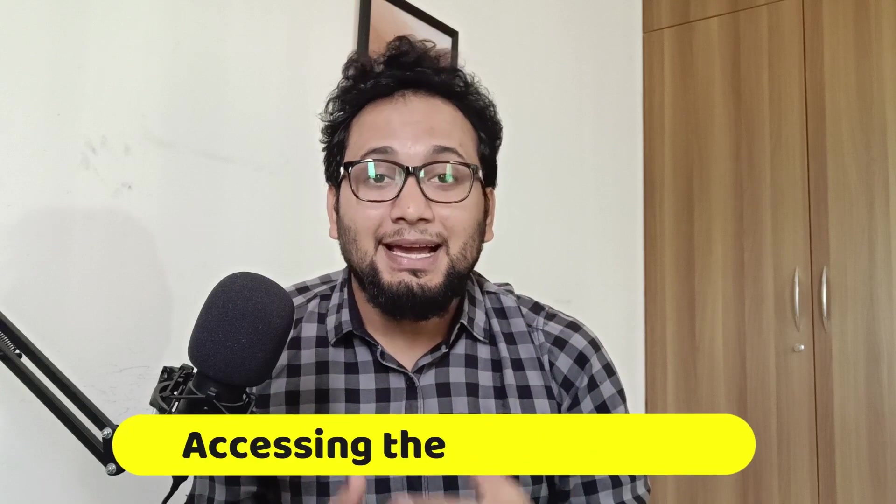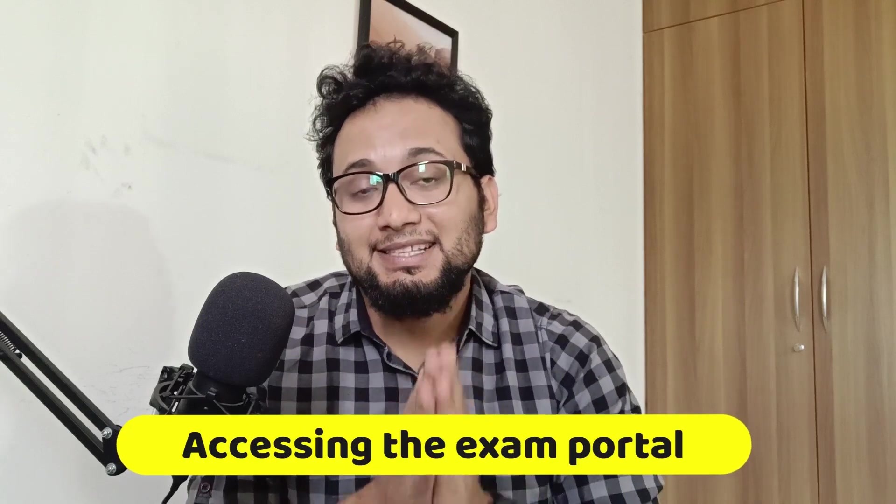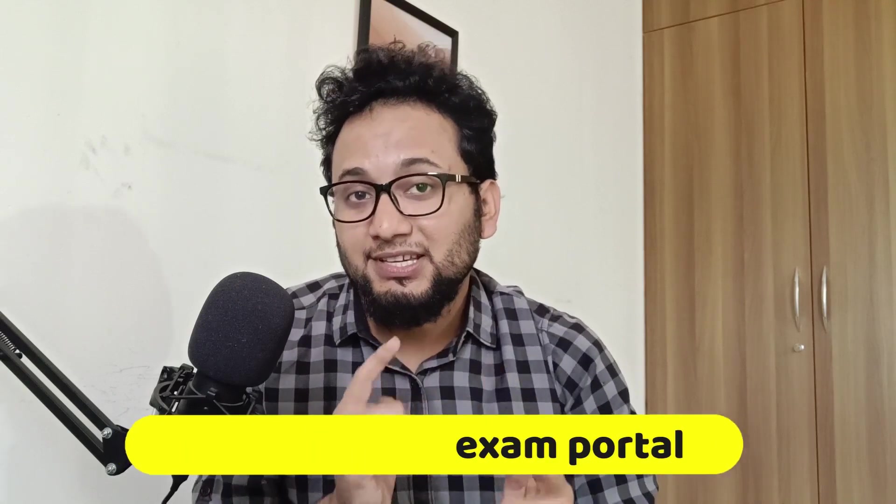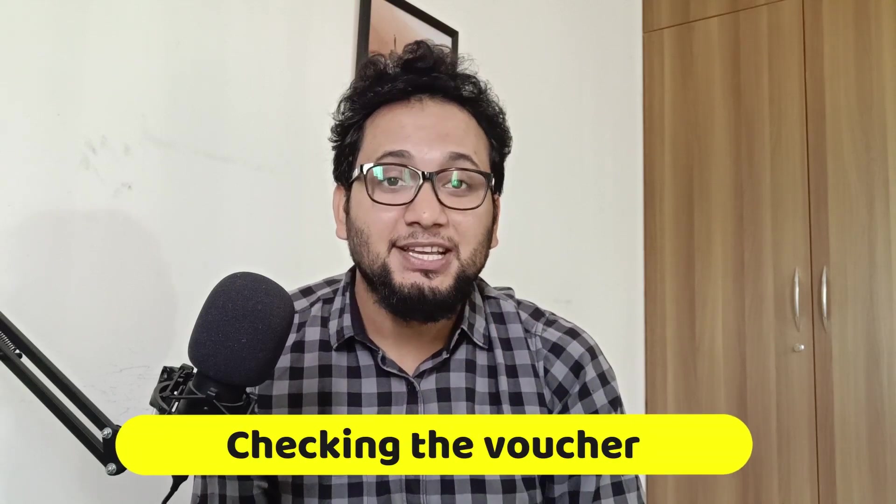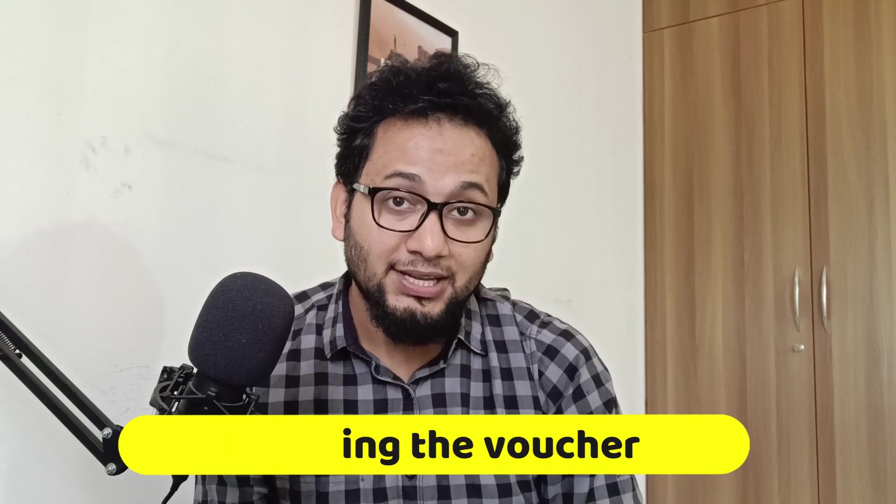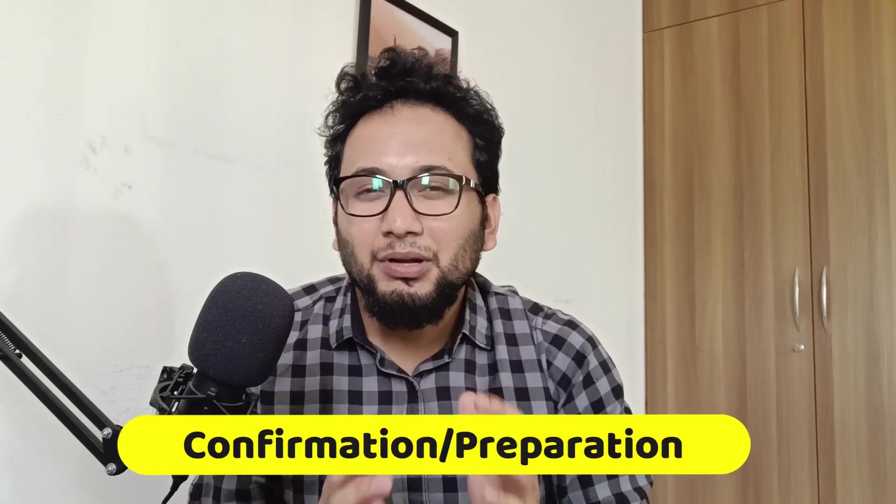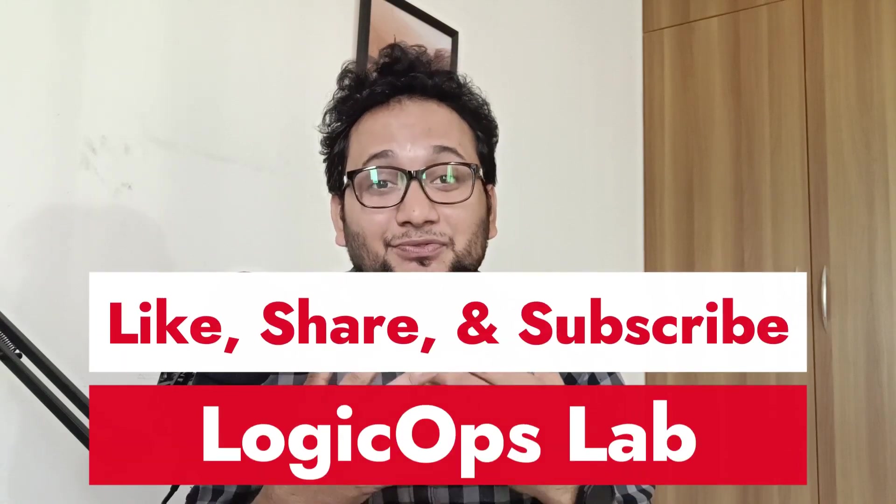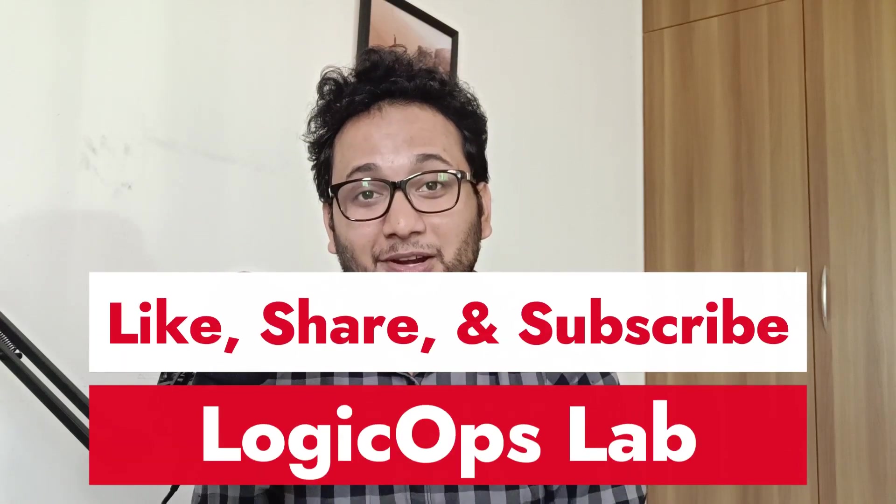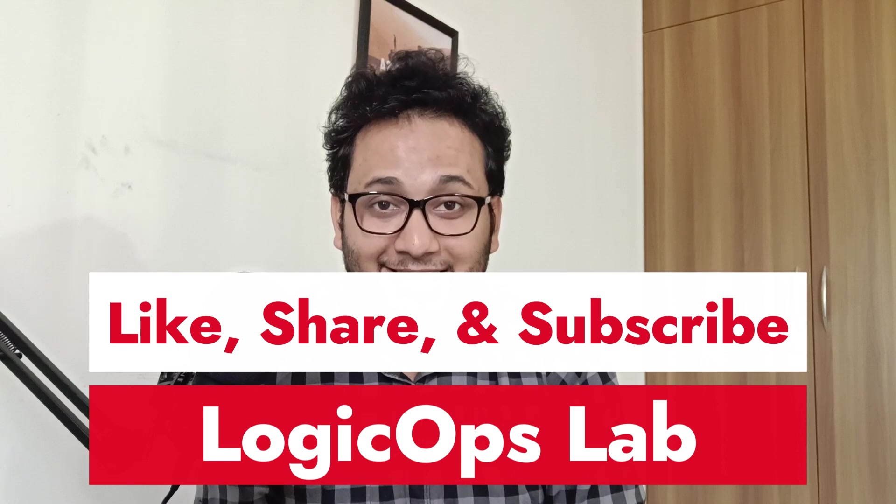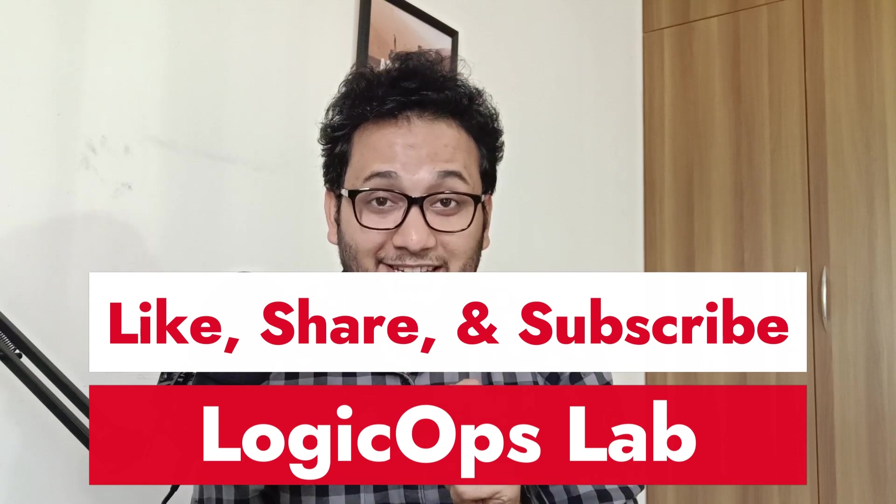We will talk about them in these steps. The first one would be accessing the exam portal. The next one would be checking the voucher availability. Third, applying for the exam. Fourth step, confirmation and a little bit of preparation plan. But before that, please like and subscribe to the channel because it is very helpful for me to create more content like this. So without wasting any time, let's get started.